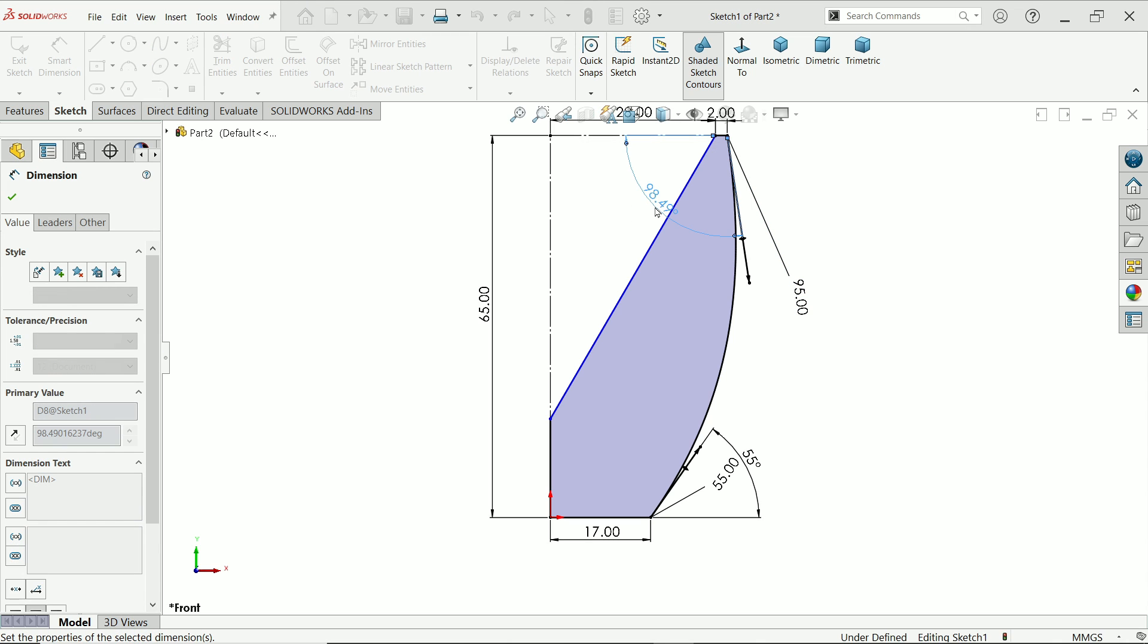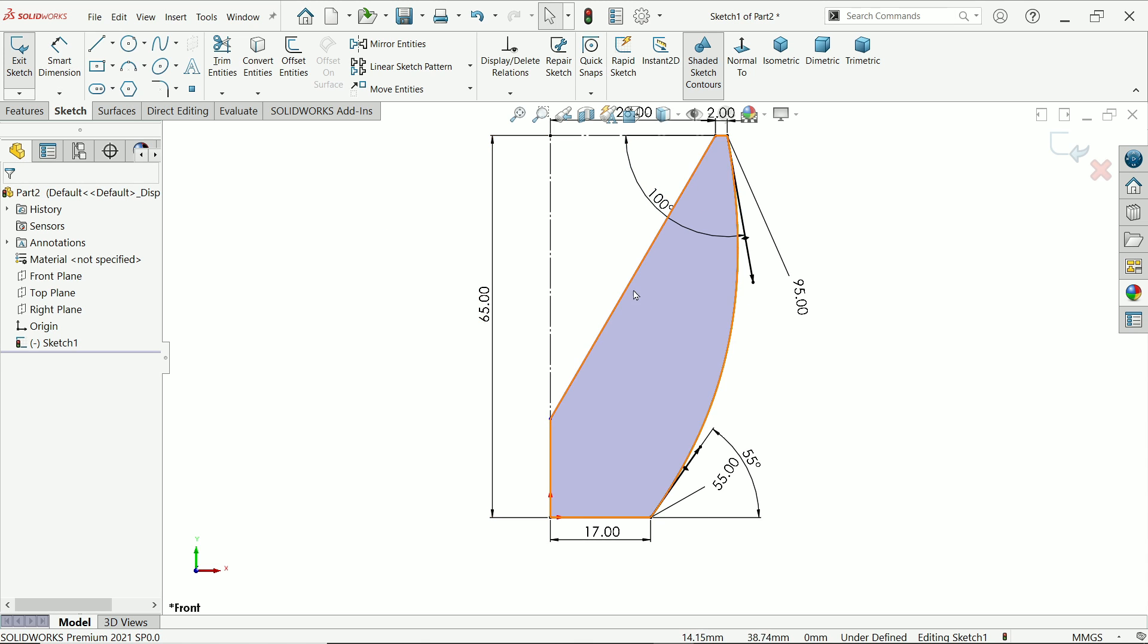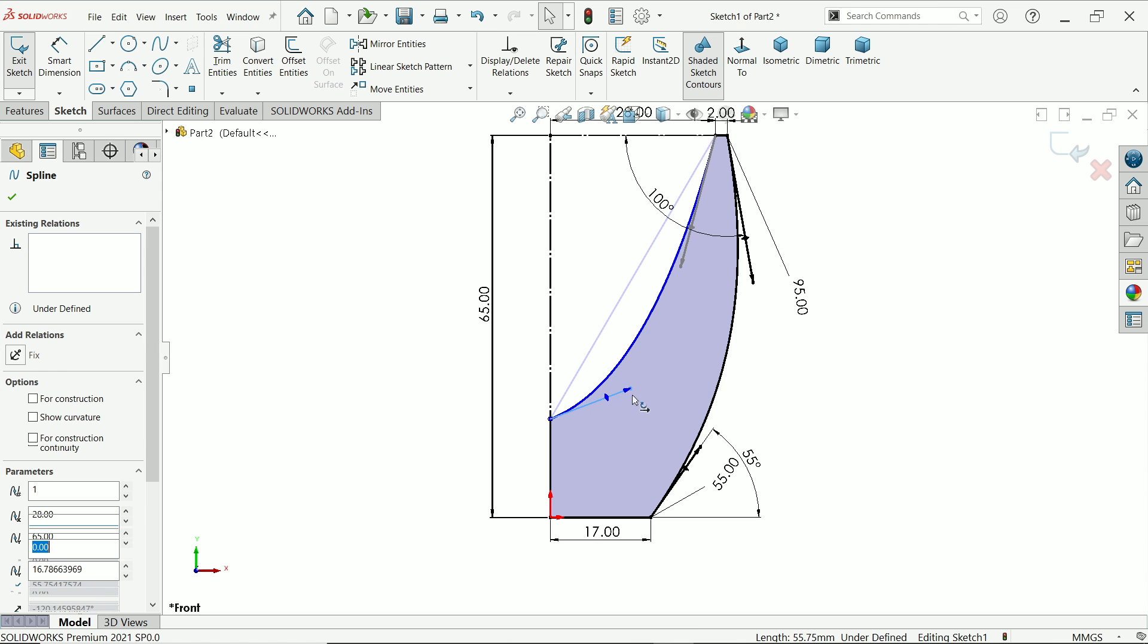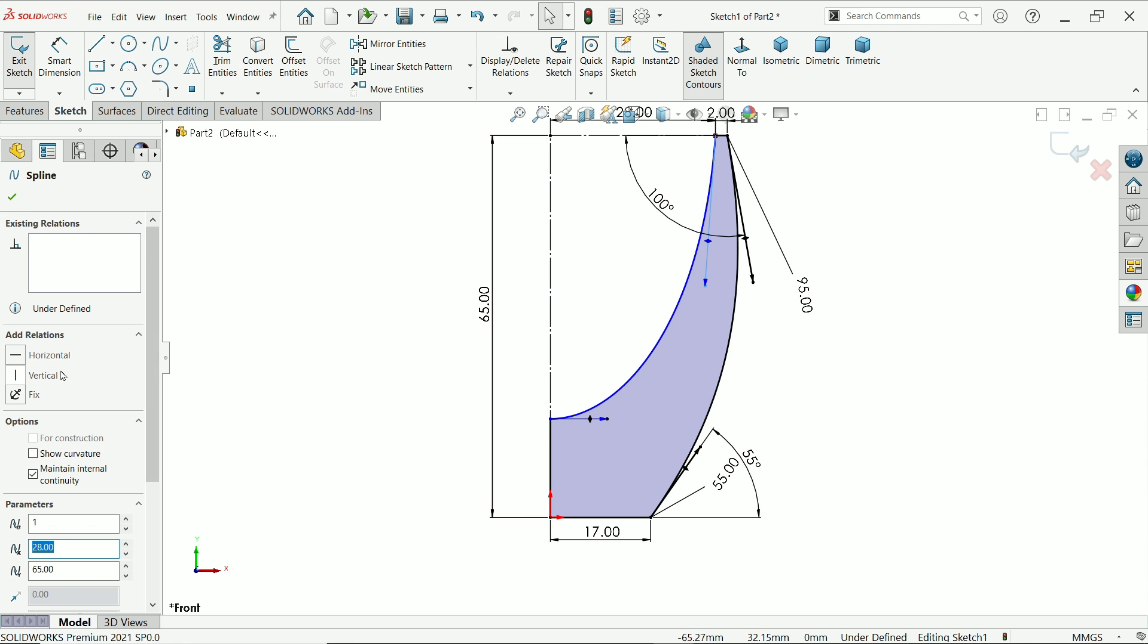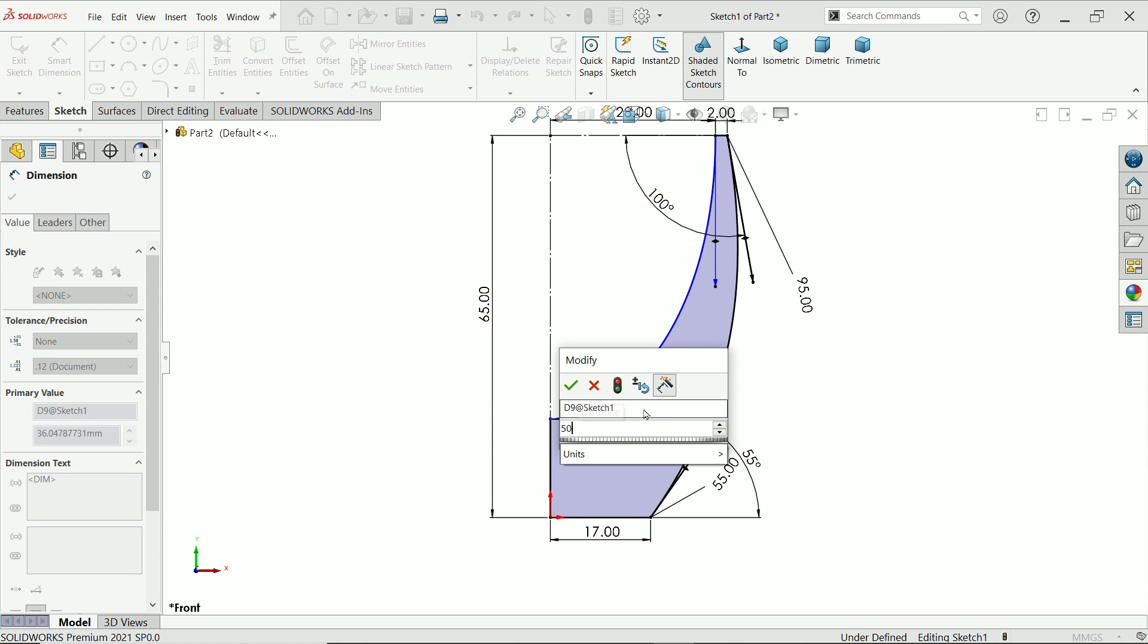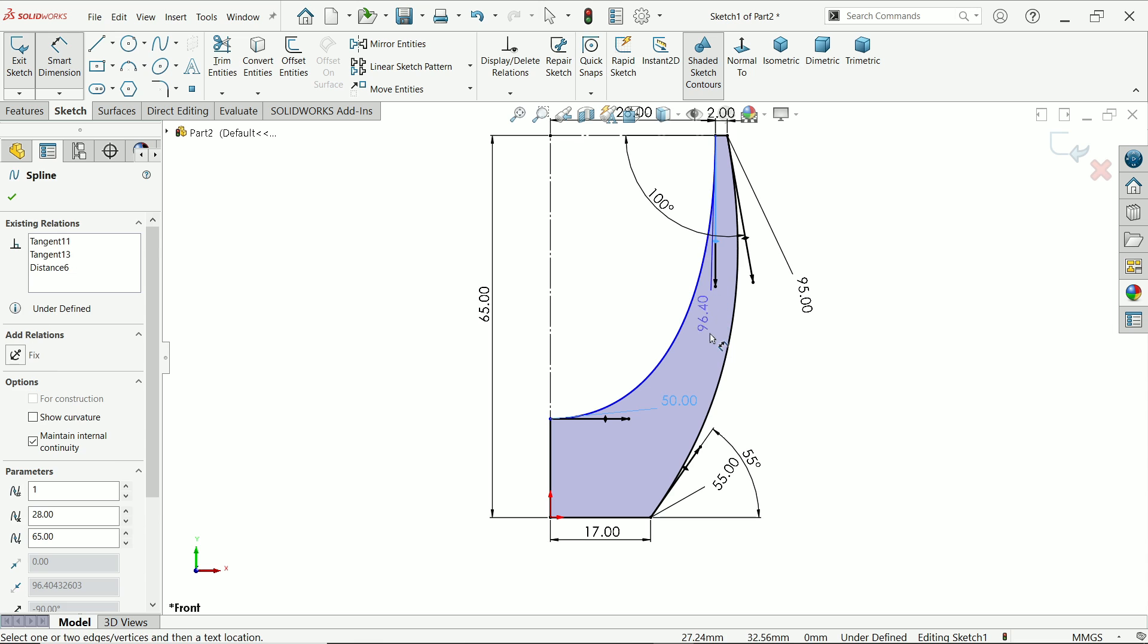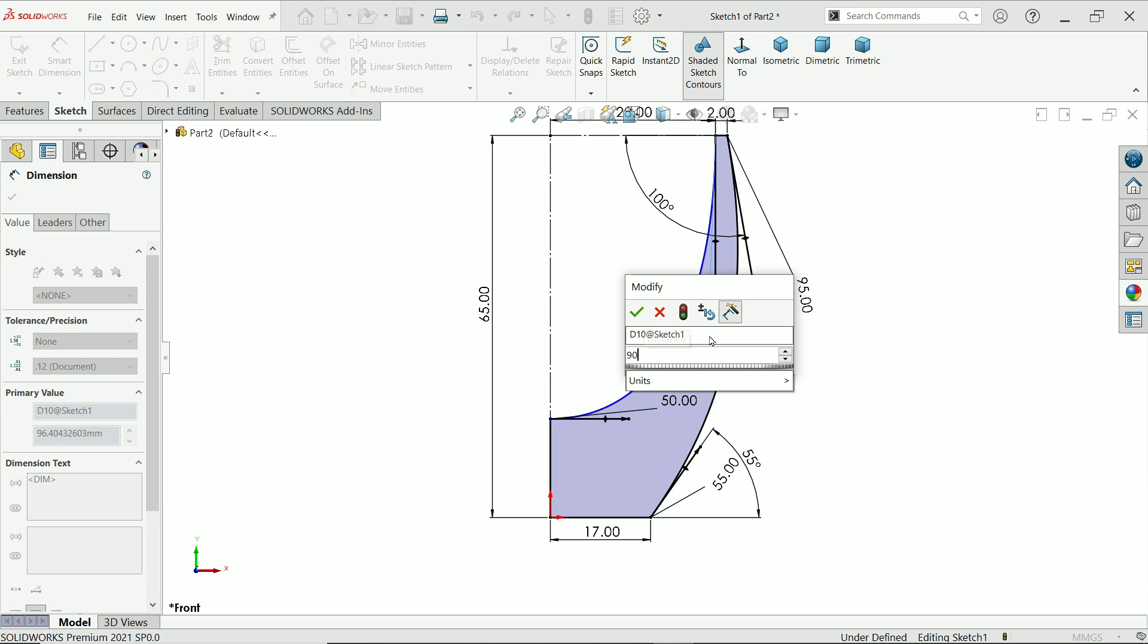100 millimeter. Okay, now this one is defined. Let's come to this. This one I'll make horizontal, and this vertical one vertical. Smart dimension. Now this is also going to be defined. 50 millimeter and this one is 90 millimeter.